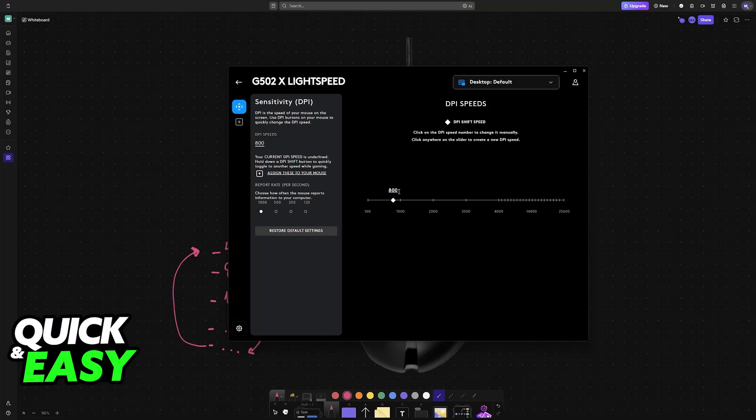You can change the value according to your preferences, and you will be able to set it up. This way, you will never accidentally change it, and it will always use this DPI value, so choose according to your preferences.